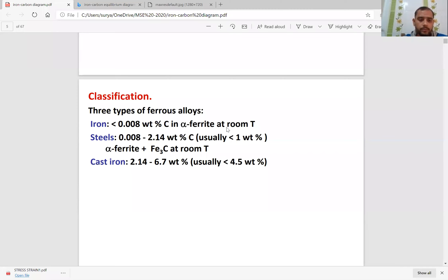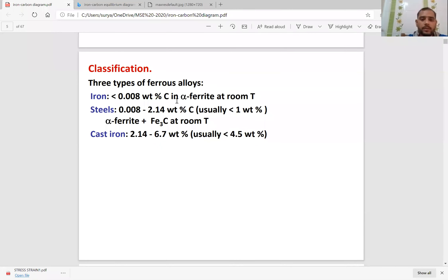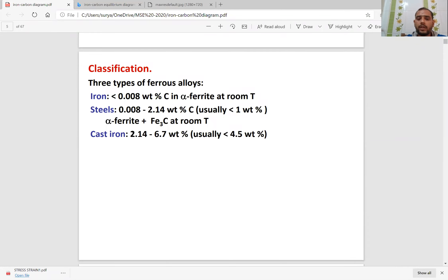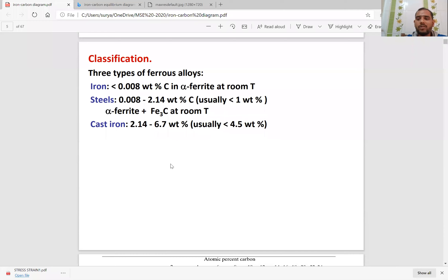So classification — there are three types of ferrous solids we find here. One is iron — less than 0.008 weight percentage of carbon — that is alpha ferrite at room temperature. Steel has a composition of 0.008 to 2.14 weight percentage of carbon — that is alpha ferrite plus cementite at room temperature, which is called pearlite. And cast iron has a carbon component of 2.14 to 6.70 weight percentage, and in practice, cast iron carbon is limited to about 4.5%.